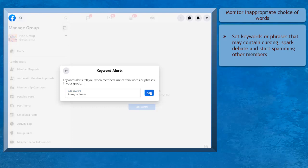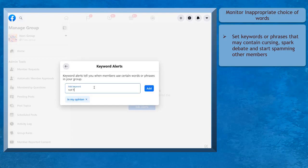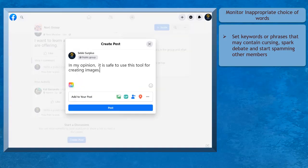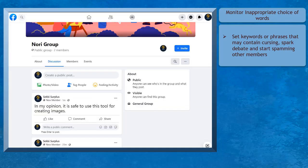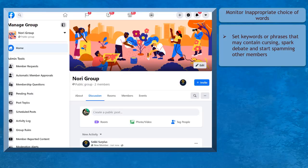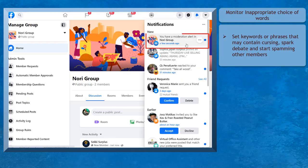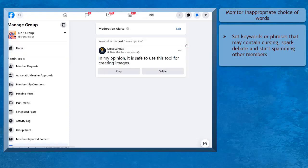Using the keyword alerts feature, you can monitor inappropriate posts or comments. It is possible to receive alerts when someone curses inside your group. As a group owner, you can set default keywords that will automatically notify and alert you that a member used the keyword that you don't allow inside your group.